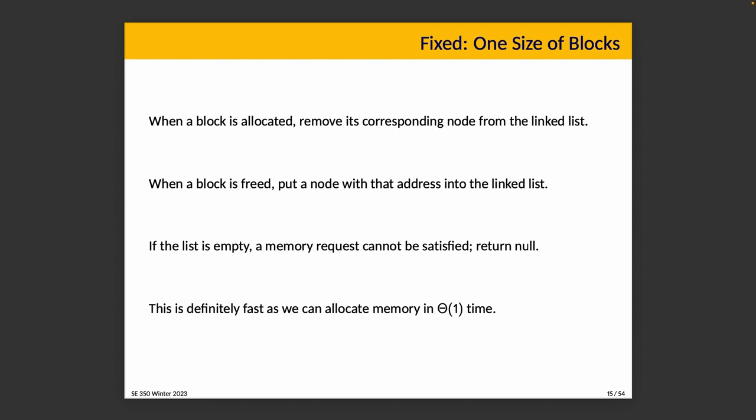If a block of memory is being marked as allocated, we remove its corresponding node from the list. When the block is freed, we put a node with that address into the linked list saying it's available now. If the list is empty, then the memory request can't be satisfied. So we'll return null. There's no memory available, or if there's not enough memory available for the request, we have to say no by returning null.